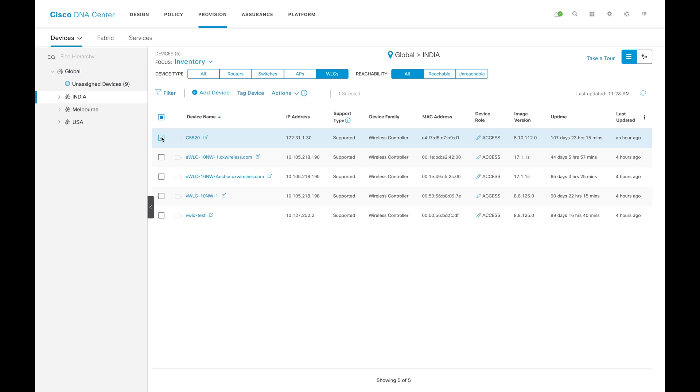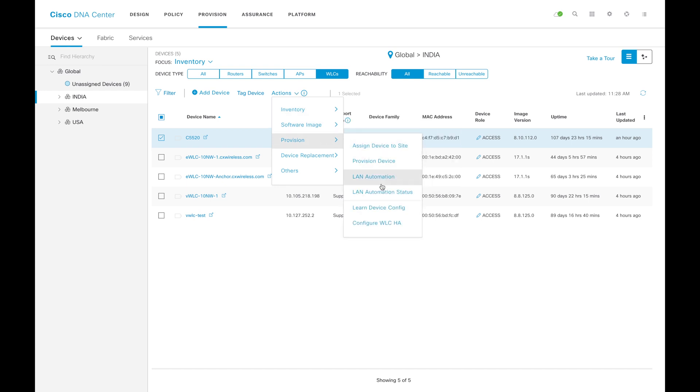It can be any WLC, any model, any platform. You can select that. Then you can come here on actions, place the mouse pointer on top, then go to provision, go to configure WLC HA.